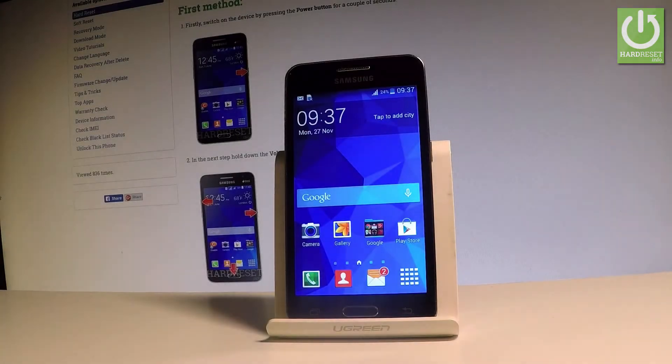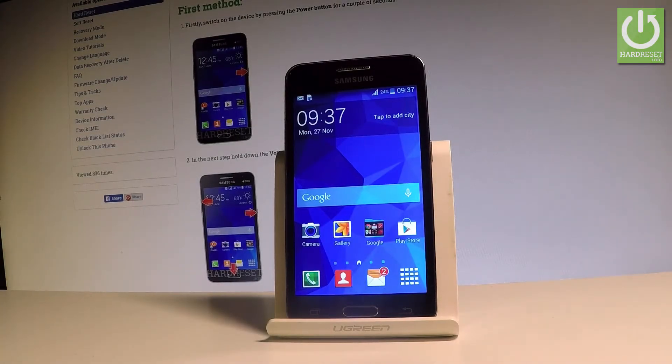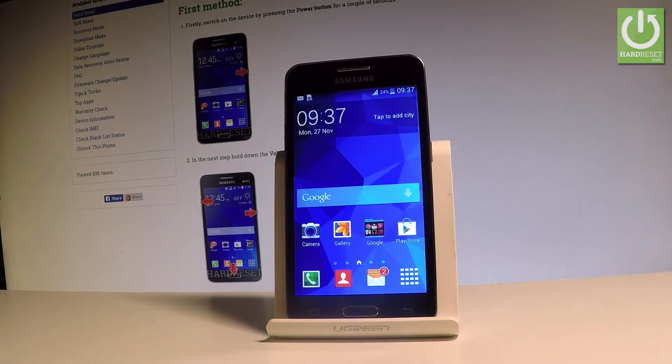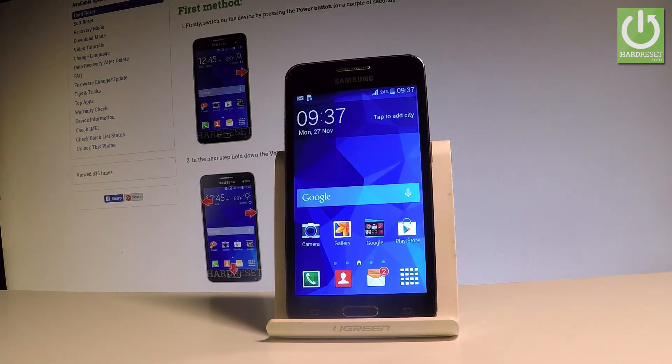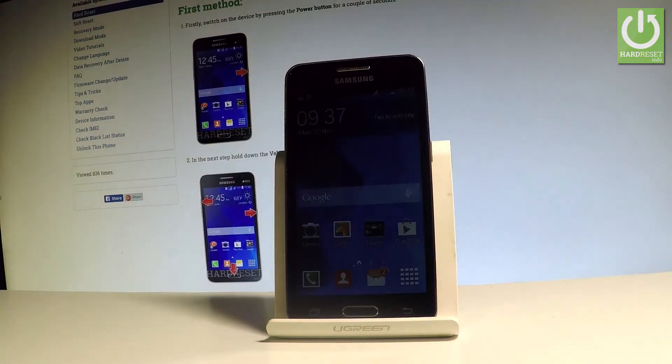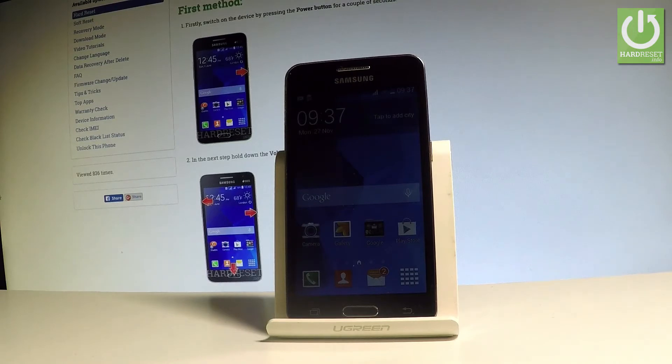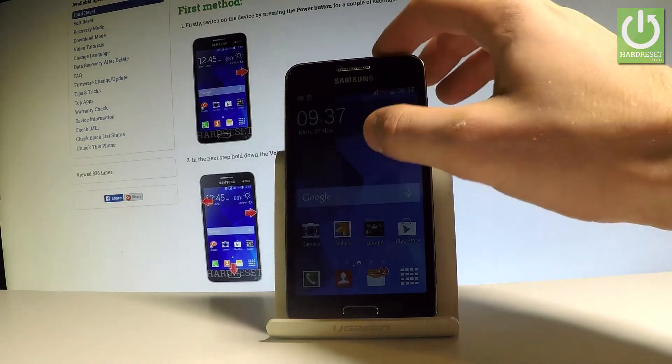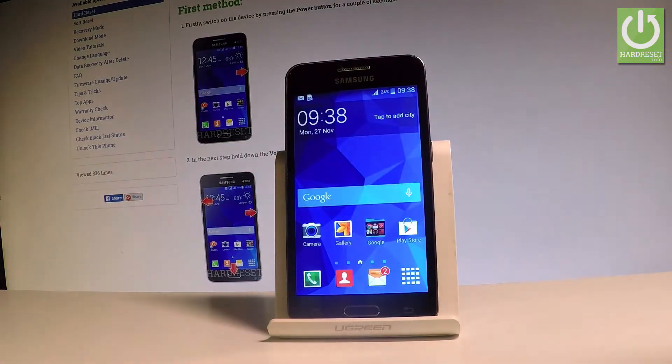Here I have the Samsung Galaxy Core 2. In this example, let me show you how to turn on the NFC function on Android Samsung phones. First, let me show you the quick method of turning on NFC.